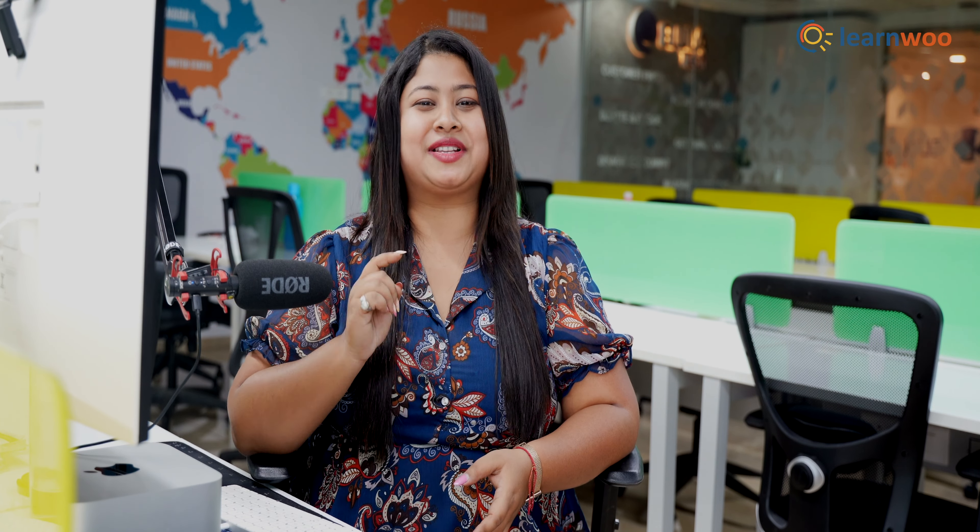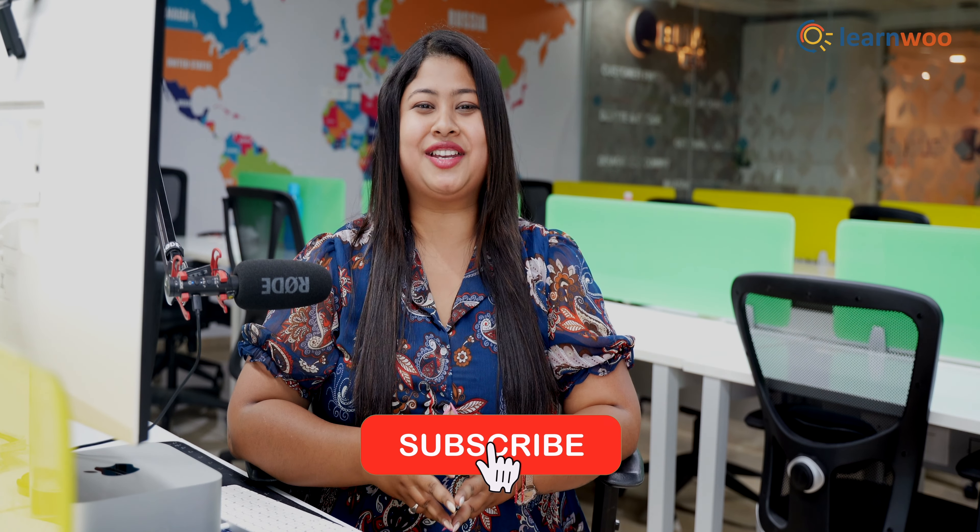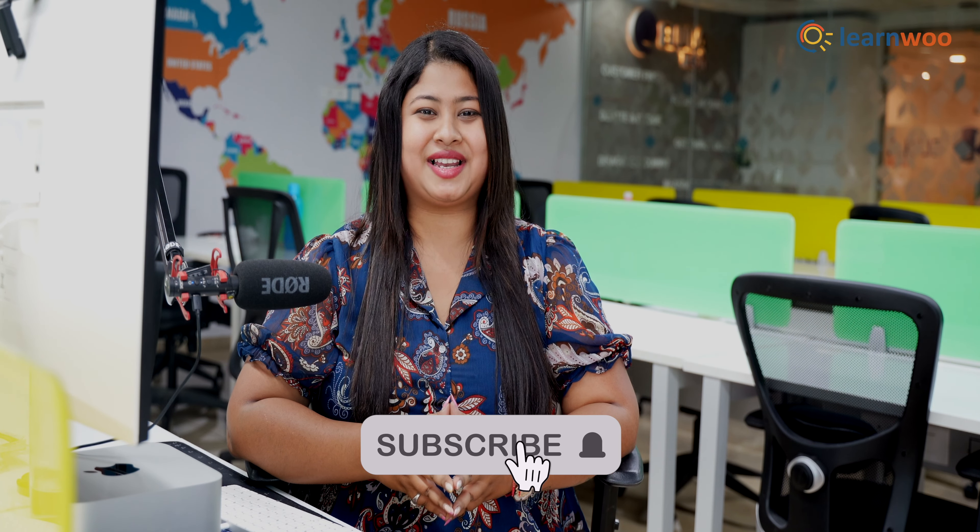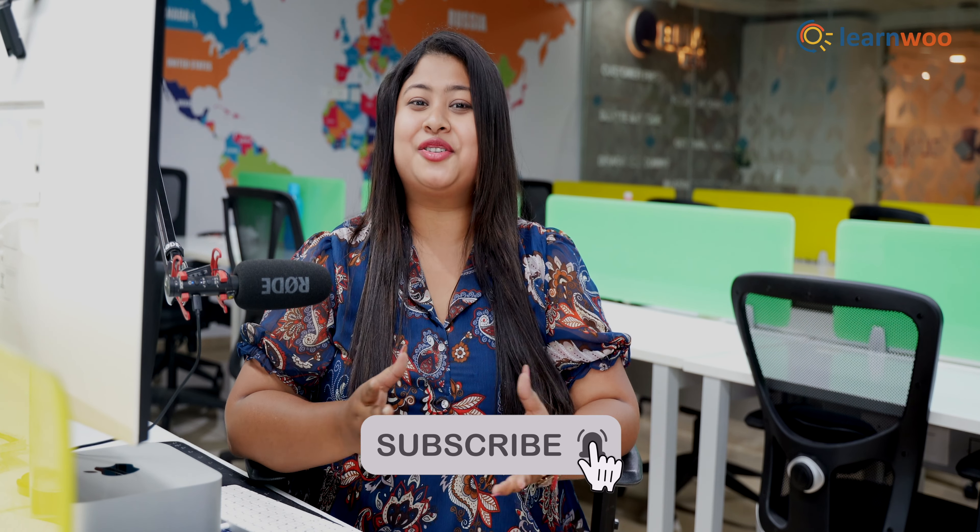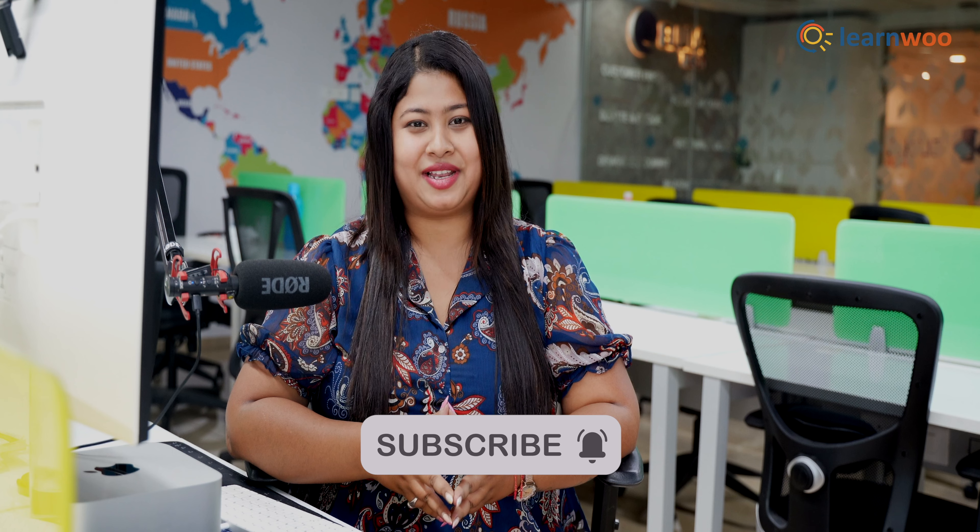Do let us know in the comments section if you found this video useful. And if you like this video, give a big thumbs up and subscribe to our channel for more videos like this. And don't forget to hit the bell icon to keep getting updates on more such videos. Thank you so much for watching. I'll be signing off and we'll see you in the next video.